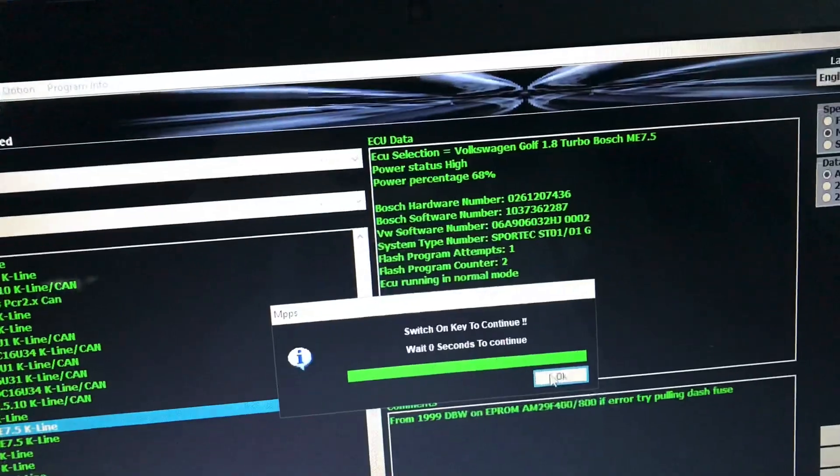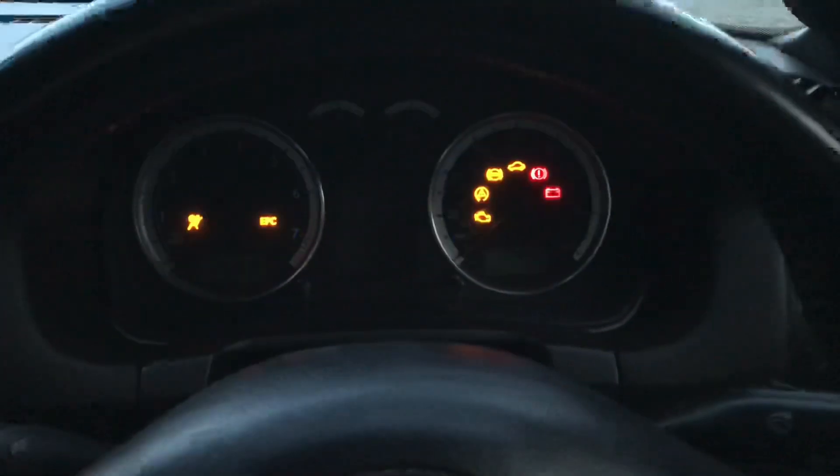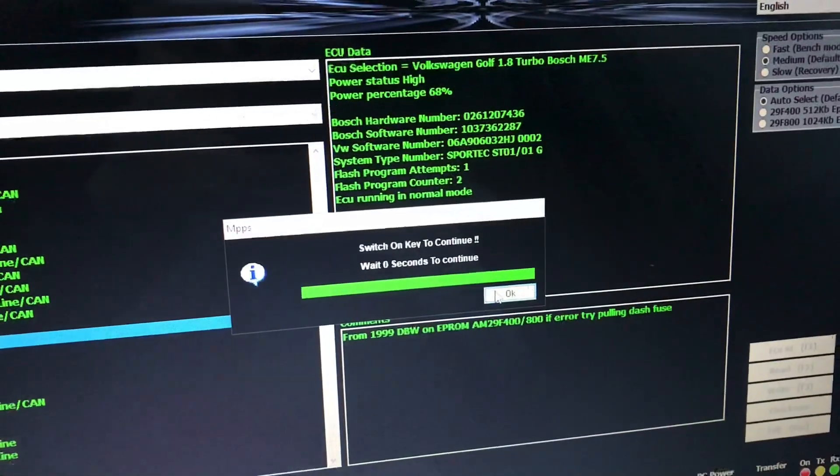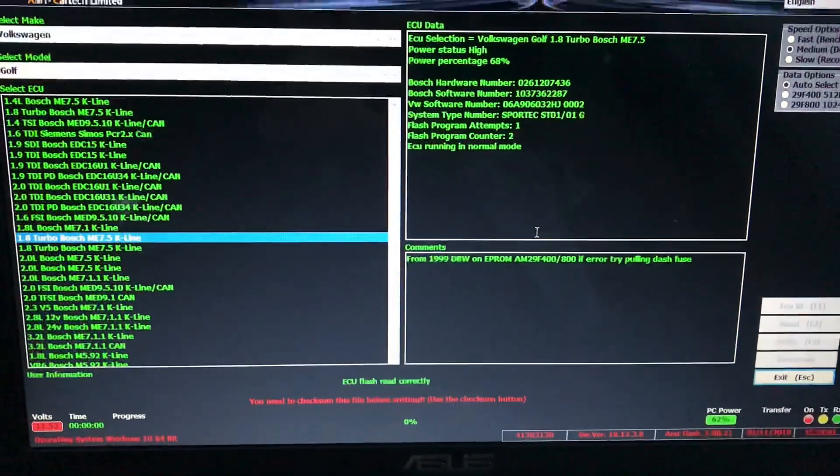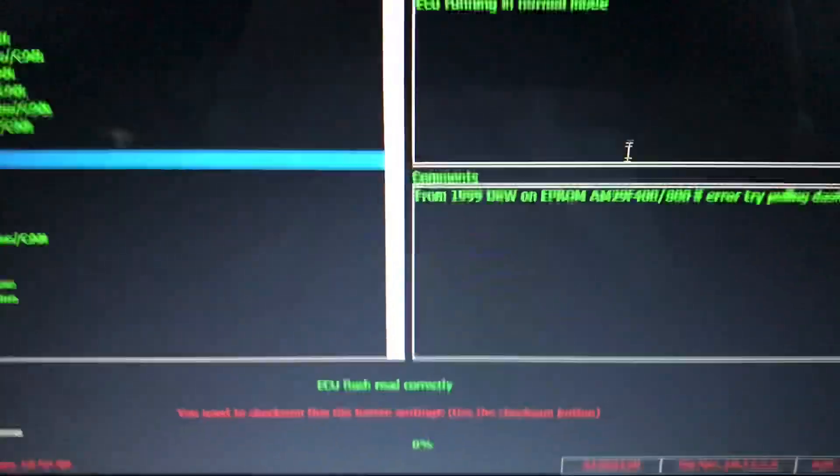Key on. Okay. That's done. ECU flash correctly.